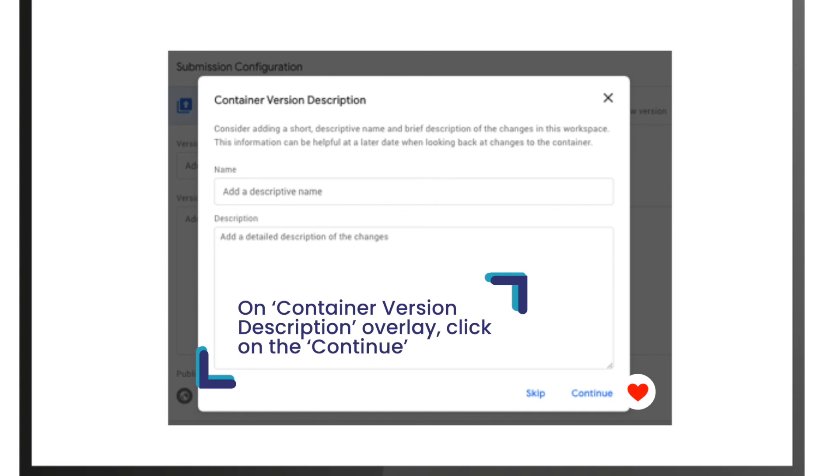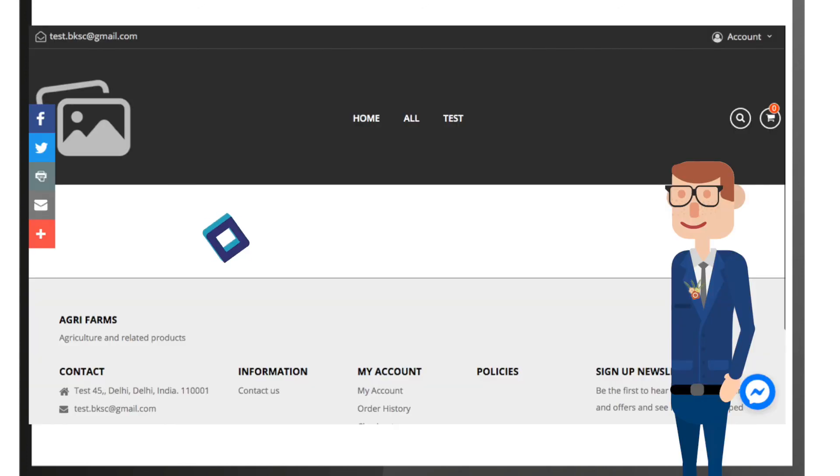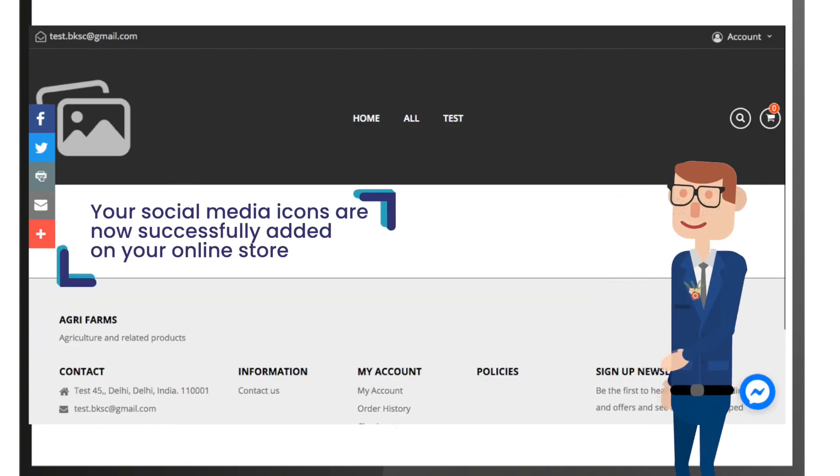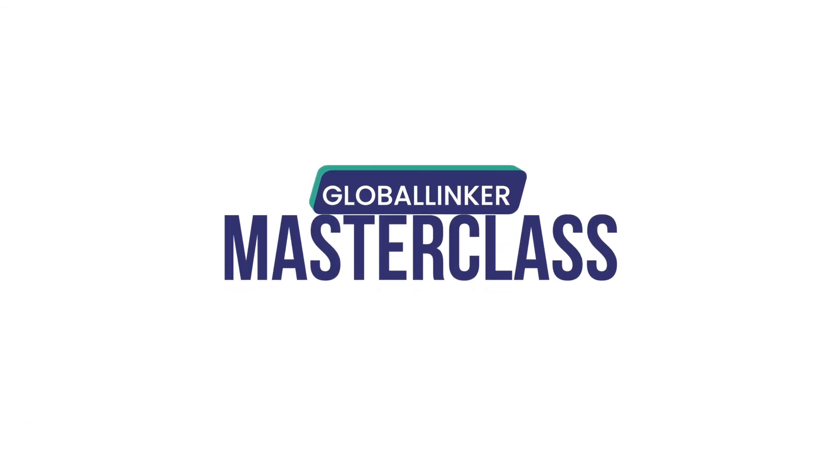Click on continue. Congratulations, your social media icons are now successfully added on your online store. Happy selling!